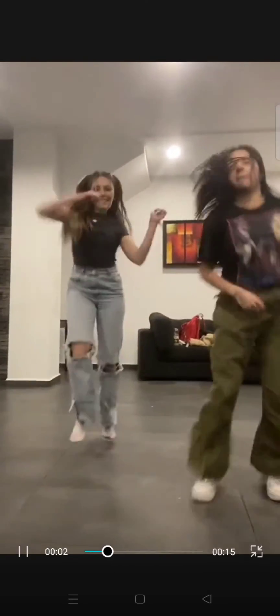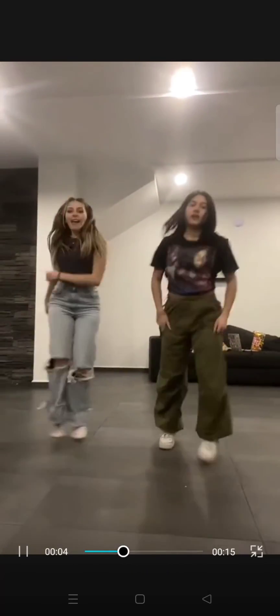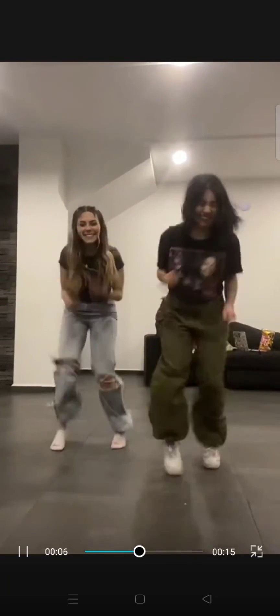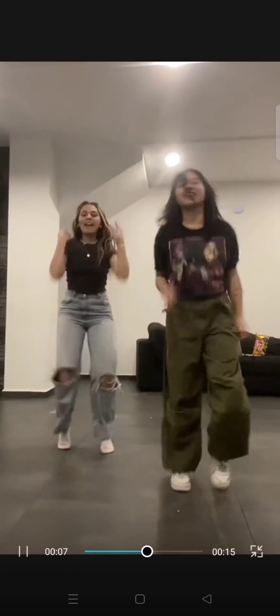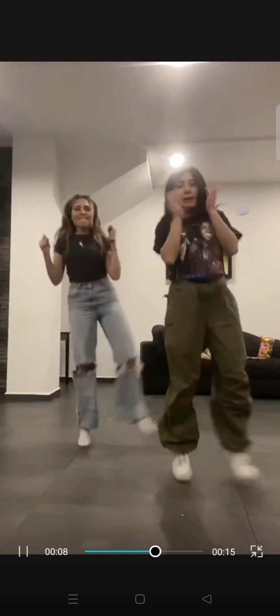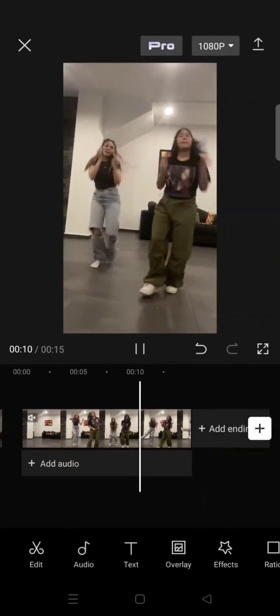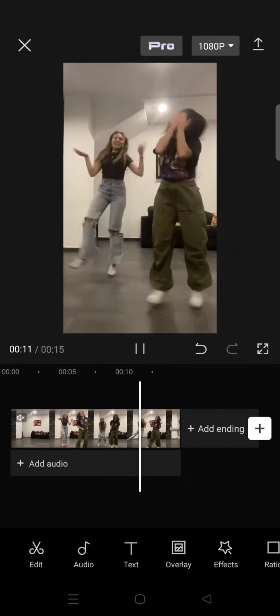You can see now the camera moves following the dance movement of the persons in this video.